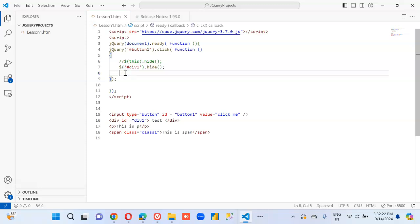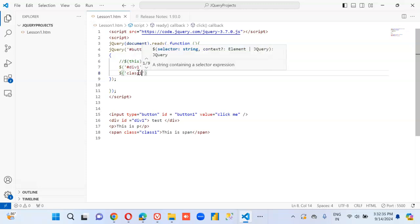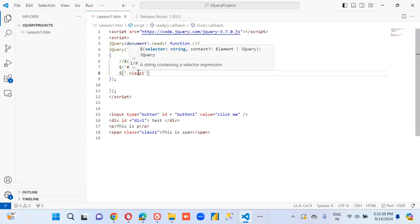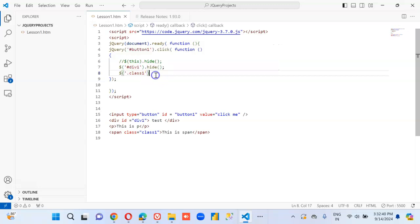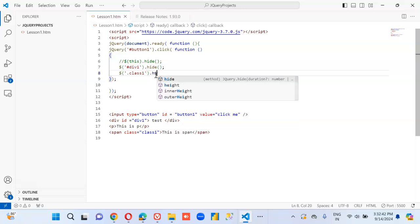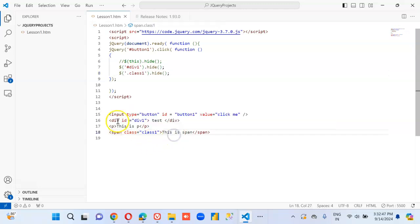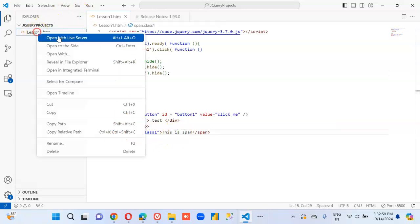Then we're going to hide based on this class. Dollar, we're going to say class one dot hide. What will it hide now. This is span, it will hide this span. This should be gone. Yes.